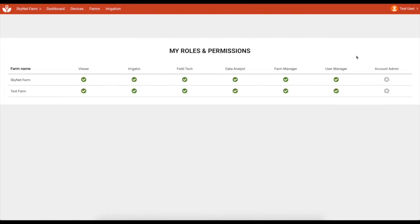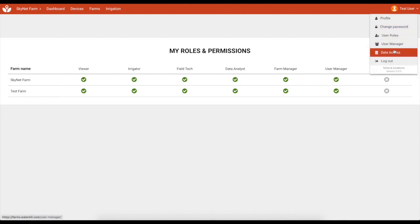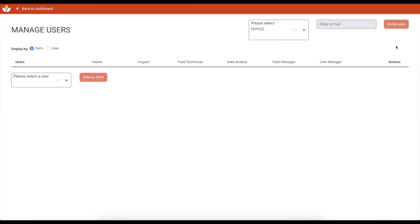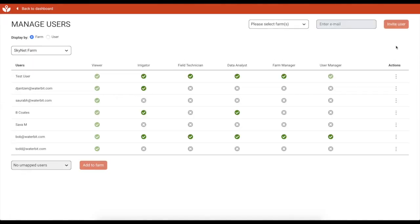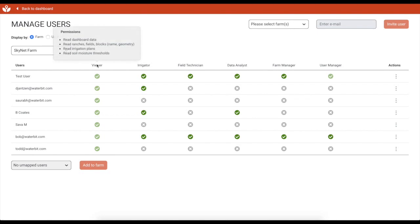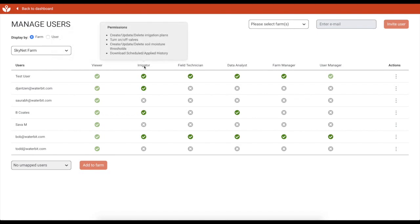Access to each of the services offered on the WaterBit dashboard is controlled through a roles and permissions structure focused on farming. Farm managers can assign roles to users of each farm. Each role grants permission to view and control different features on the WaterBit dashboard.